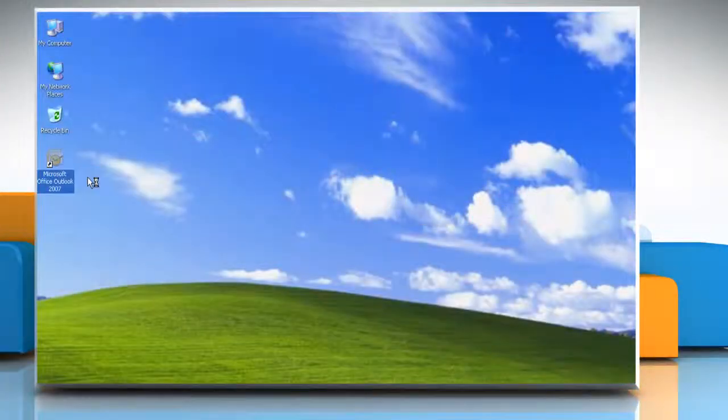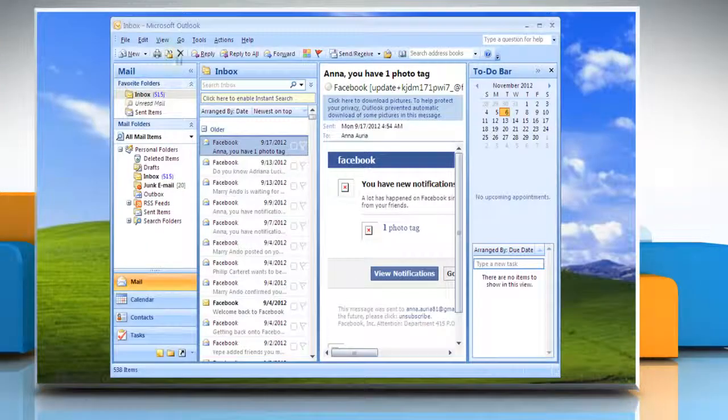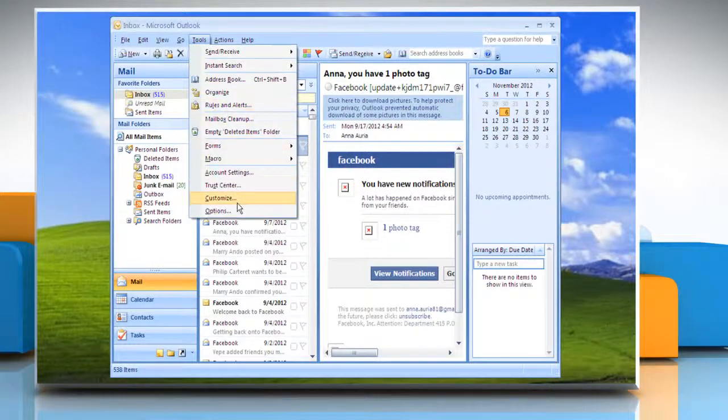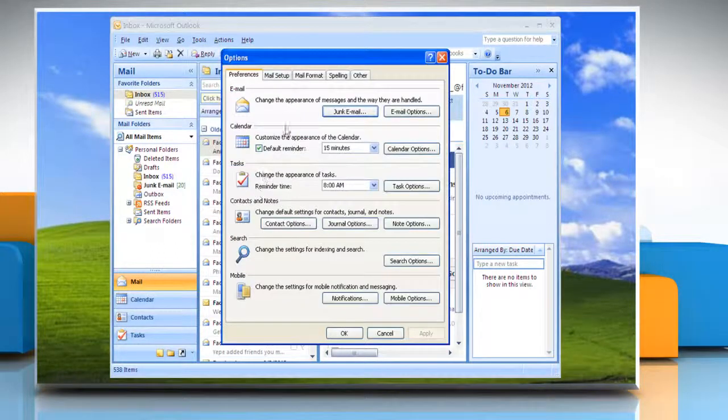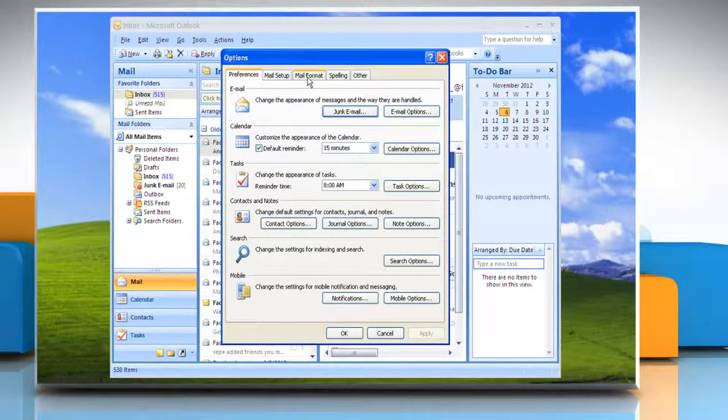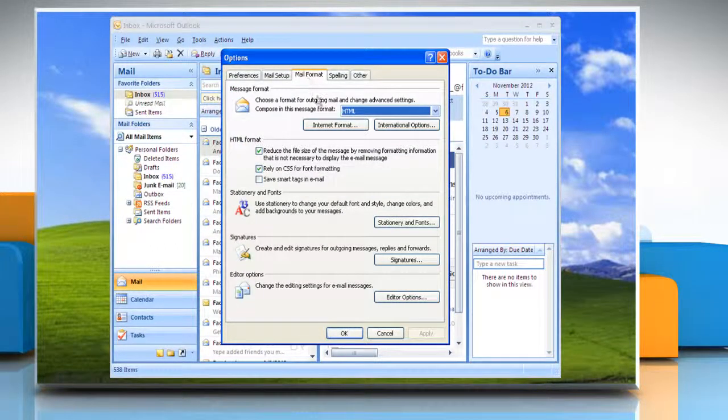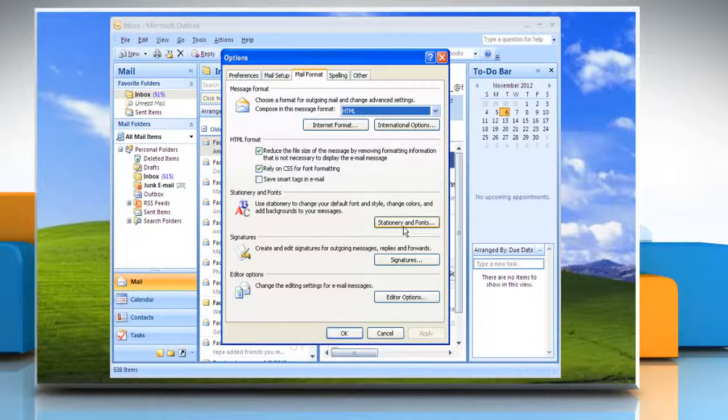Open Outlook 2007. Click Tools and then select Options. Click the Mail Format tab and then select the Stationery and Fonts button.